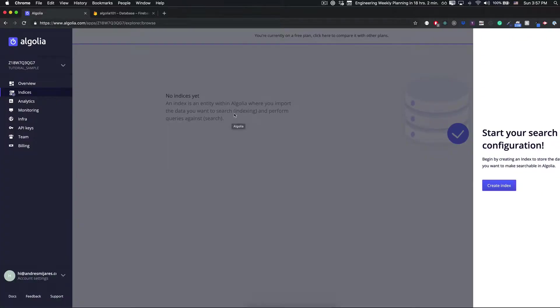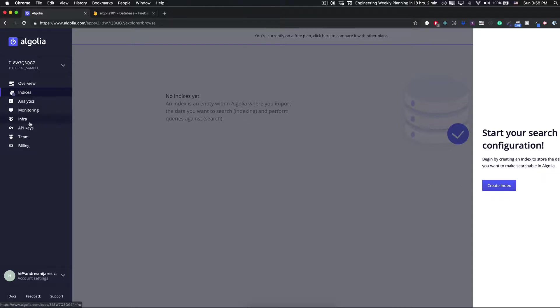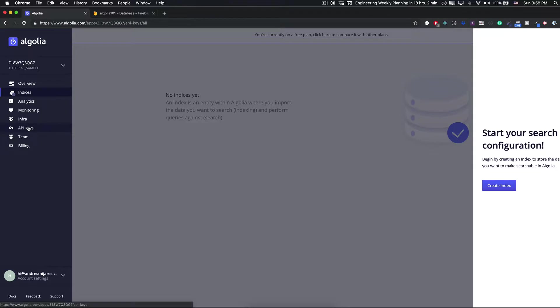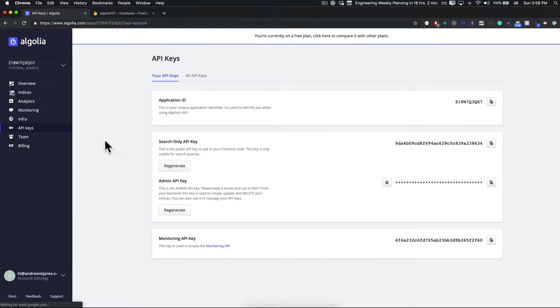So let's go back to Algolia. After you set the free plan on Algolia, the first thing that is going to ask you is to create a couple indexes, or in this case what we're going to do is generate a couple APIs to work with.